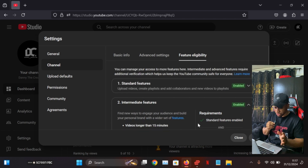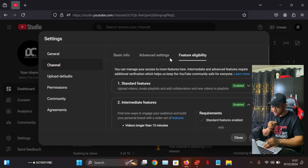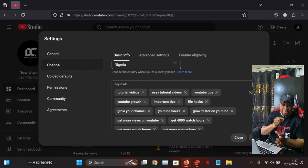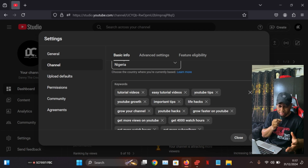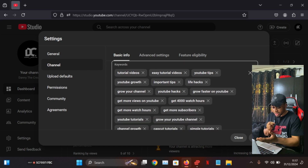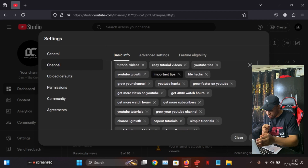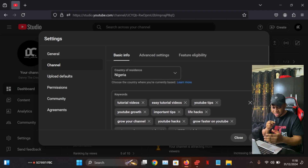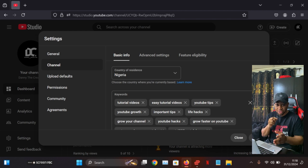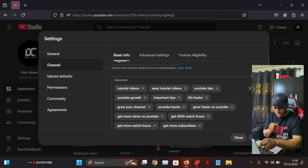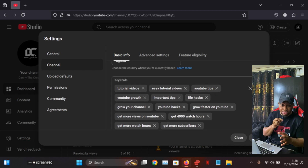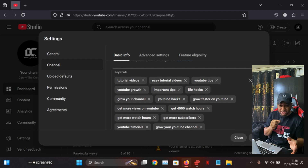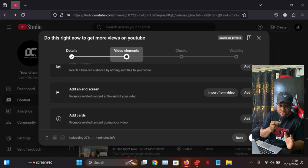The fourth setting is Channel Keywords, found in the same Settings area under Basic Info. Scroll down to see your channel keywords. These tell YouTube what your channel is about. Add words that describe the kind of videos you upload — for example, grow your channel, YouTube tutorials, get more subscribers, get 4,000 watch hours. If these keywords are missing, the YouTube algorithm won't fully understand your channel and videos, so make sure they are filled in.